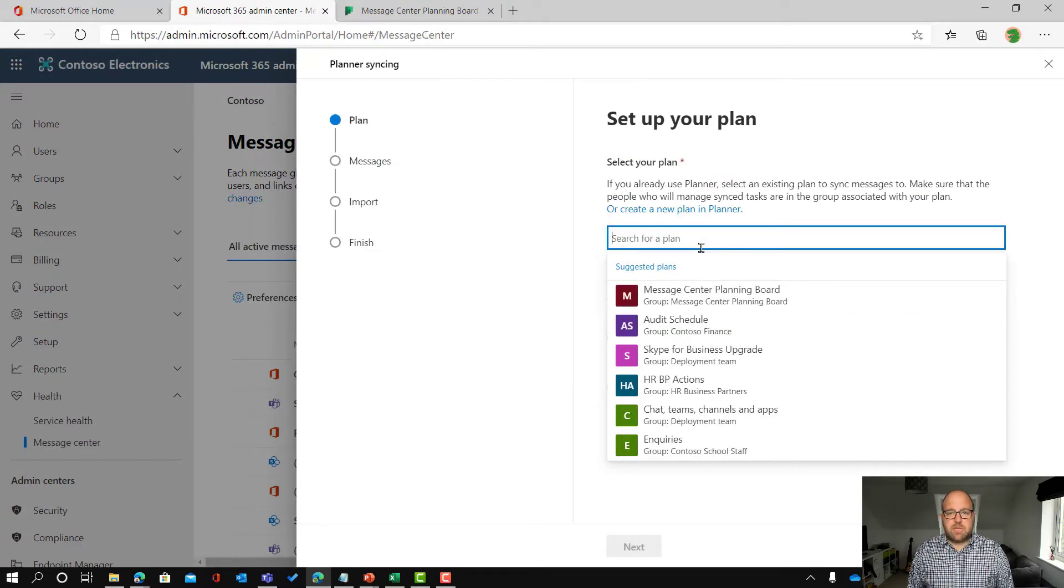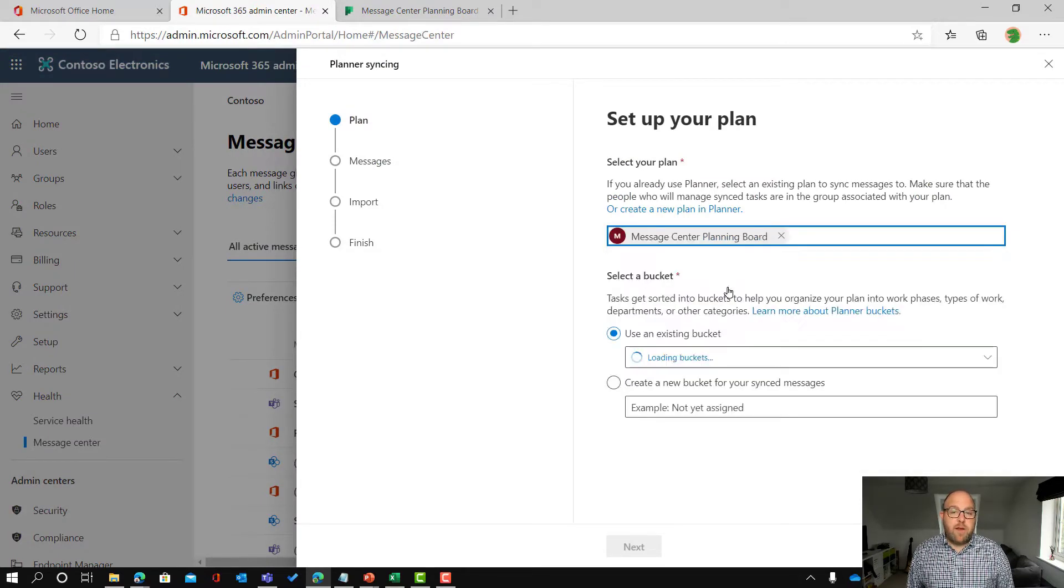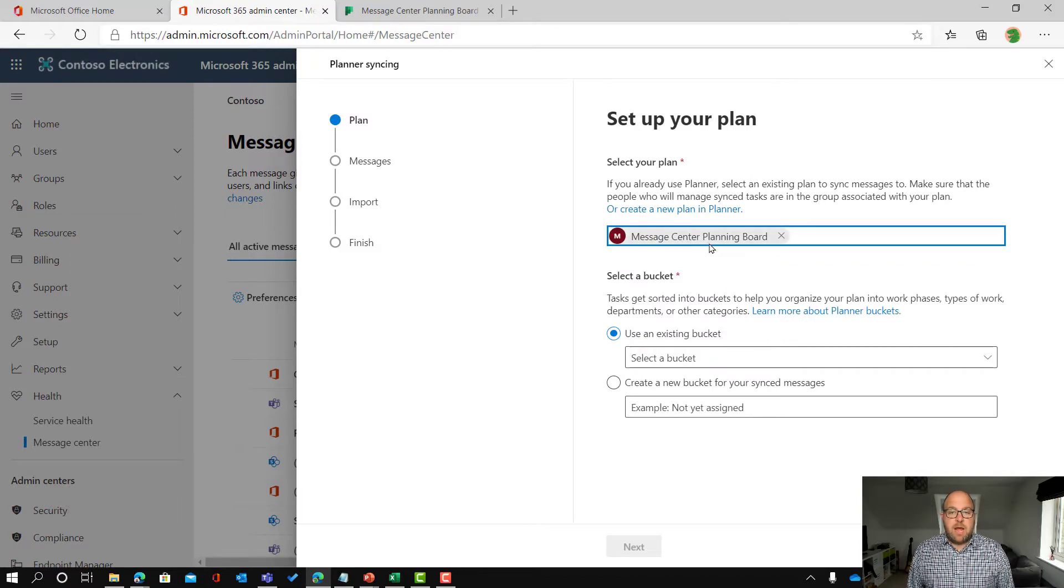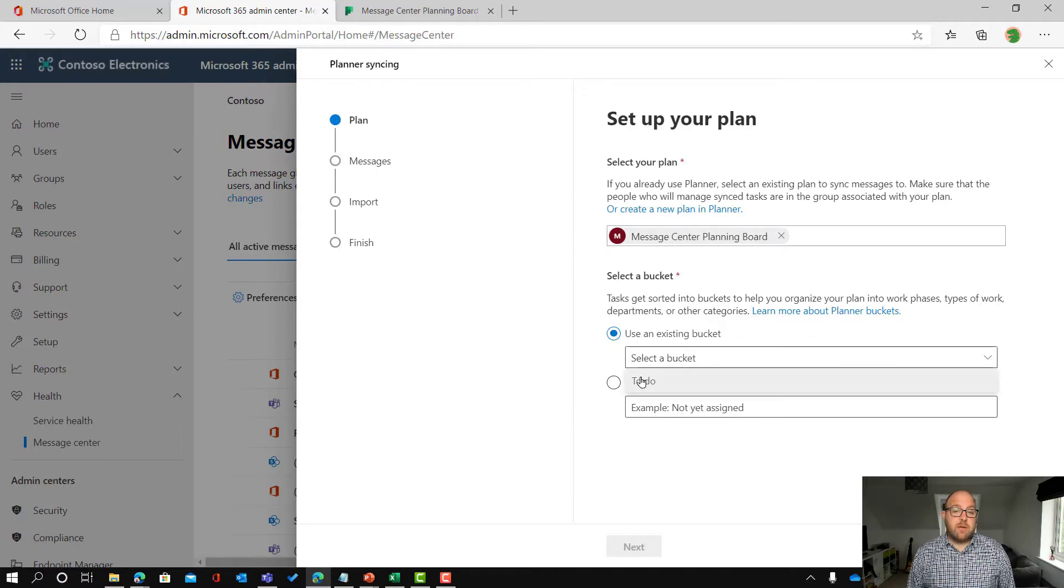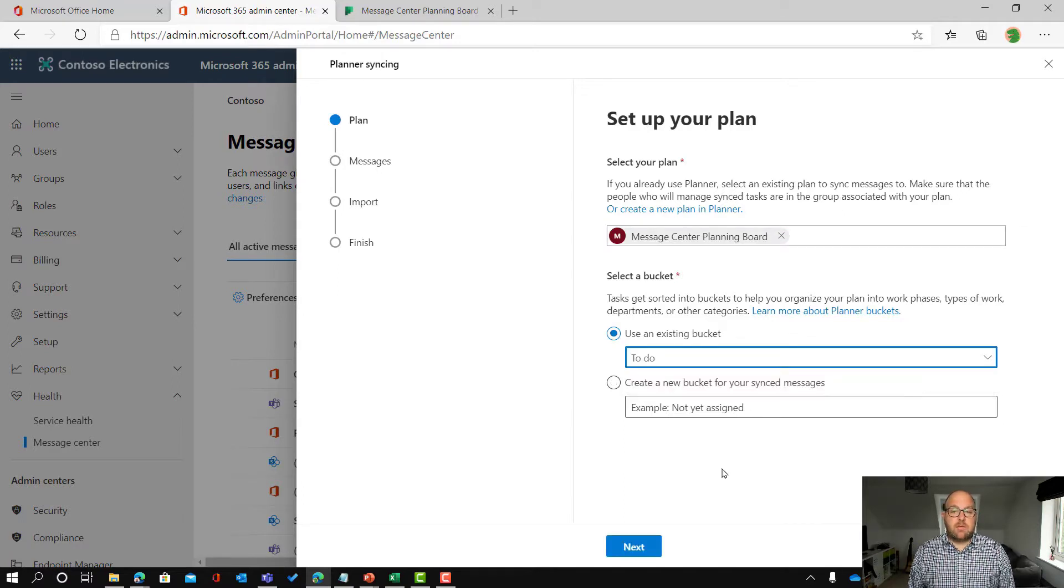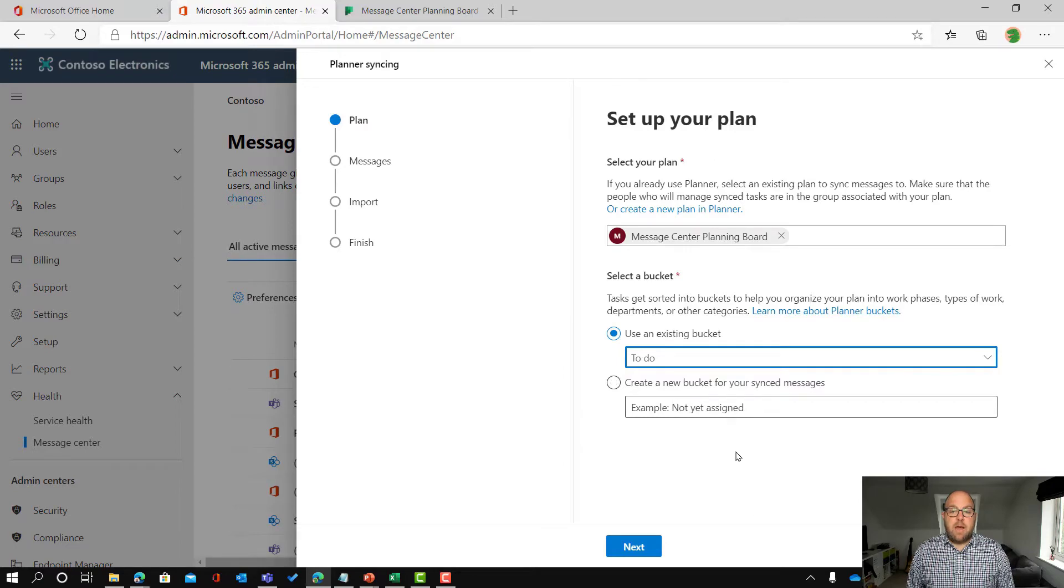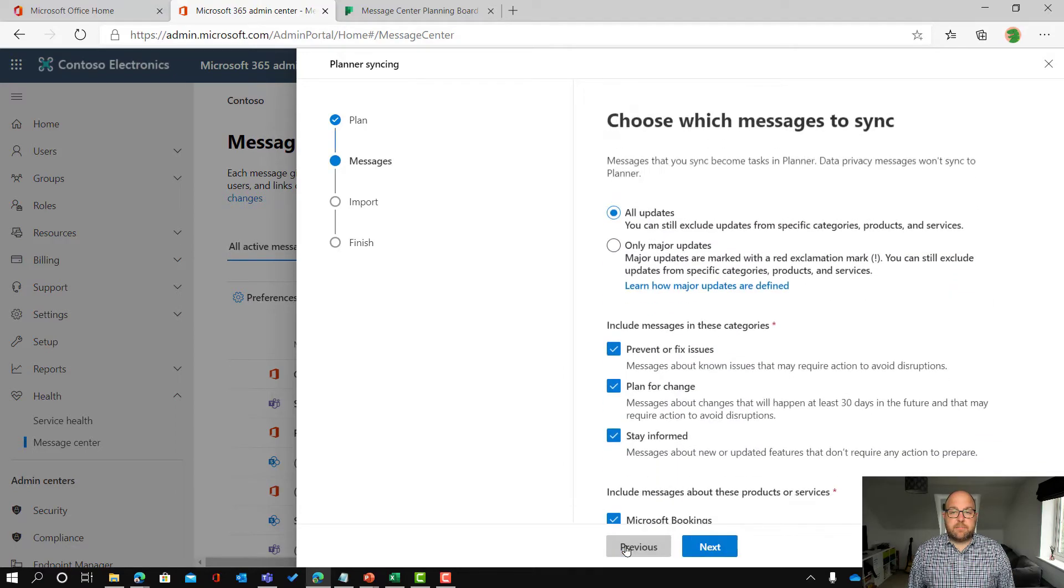So I'm going to search for my plan. Great, and I can see that it's already showed up there. Then I can choose which bucket I want to go into. I can either create a new bucket for those sync messages but I'm just going to select to do and then once I'm done I click next.